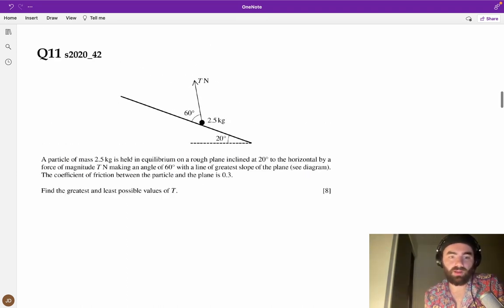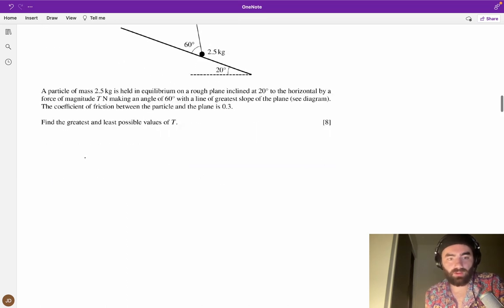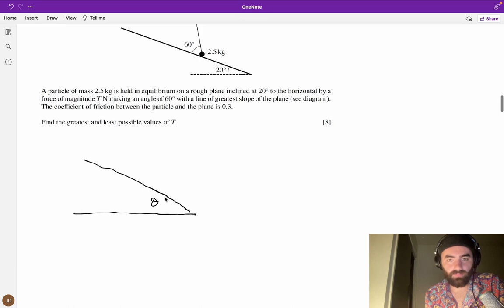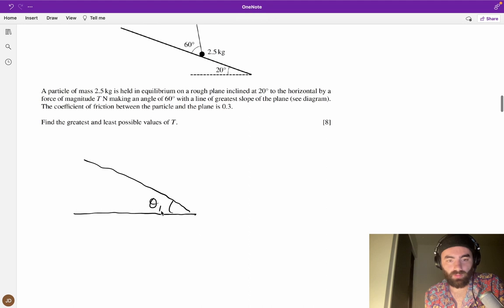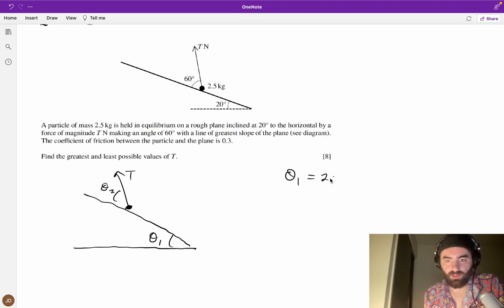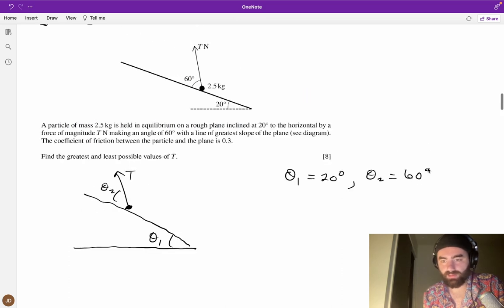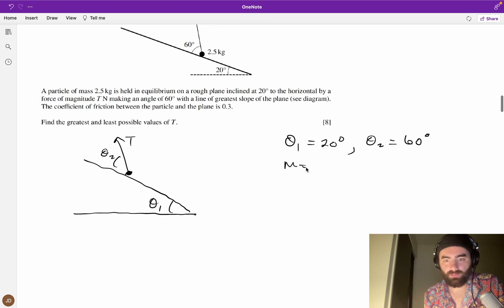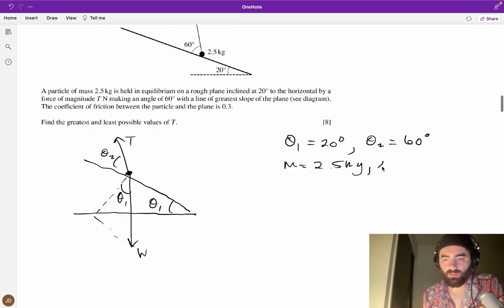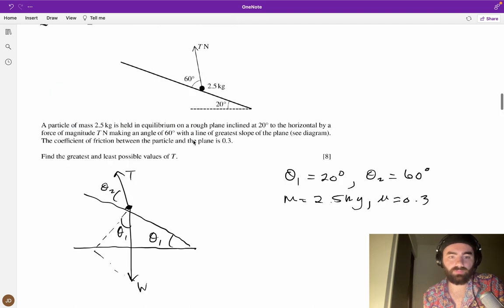A particle of mass 2.5 kg — I'm going to redraw this in general form with two angles: theta_1 and theta_2. The particle is acted upon by a force T. Theta_1 = 20 degrees, theta_2 = 60 degrees. The mass is 2.5 kg, and mu = 0.3 (the coefficient of friction). Find the greatest and least possible values of T.